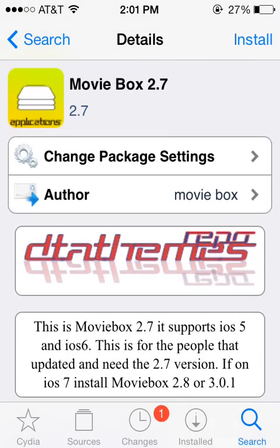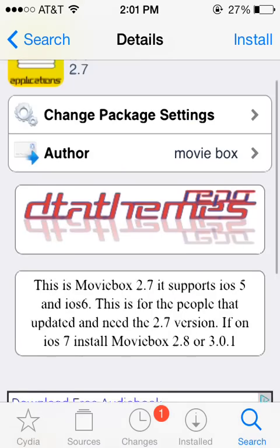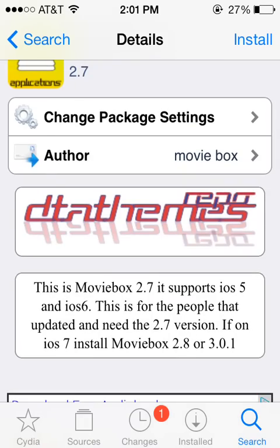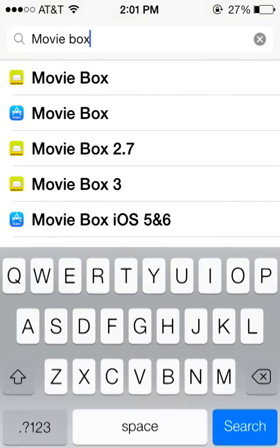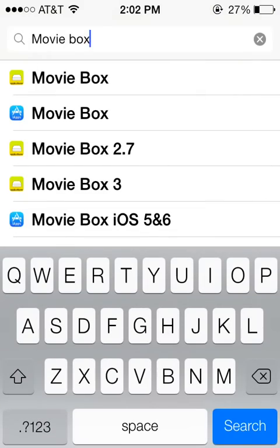And if this is the one that you want, you just go ahead and select it from the list. In the upper right hand corner, click Install. And then you should see the app installed on your device.